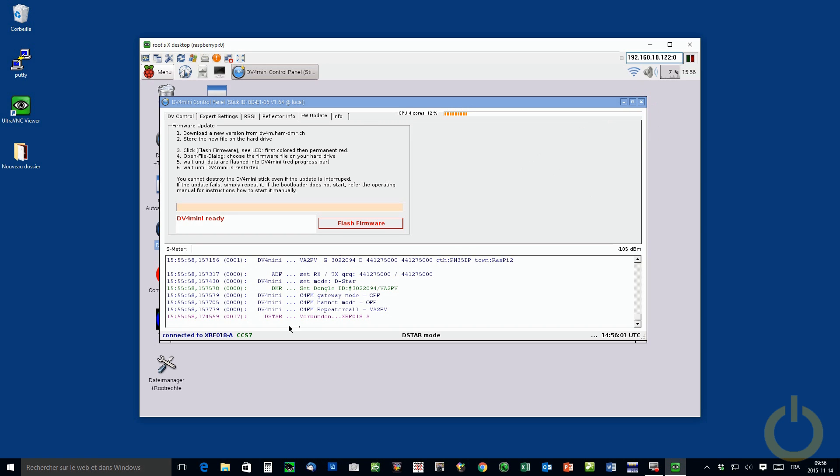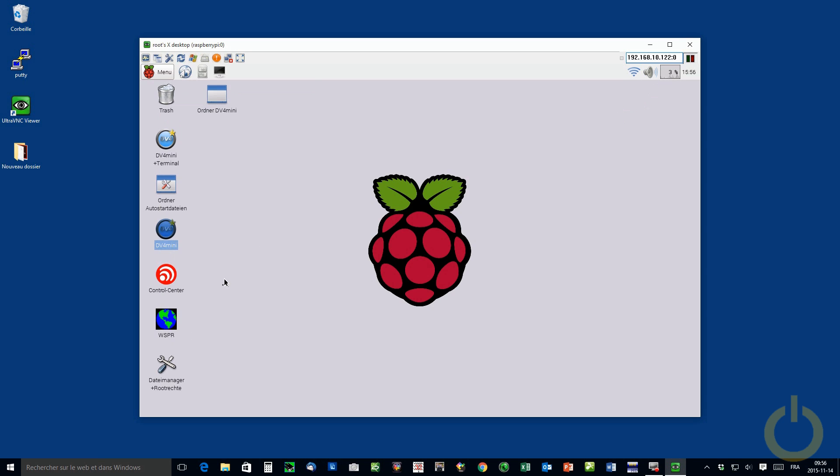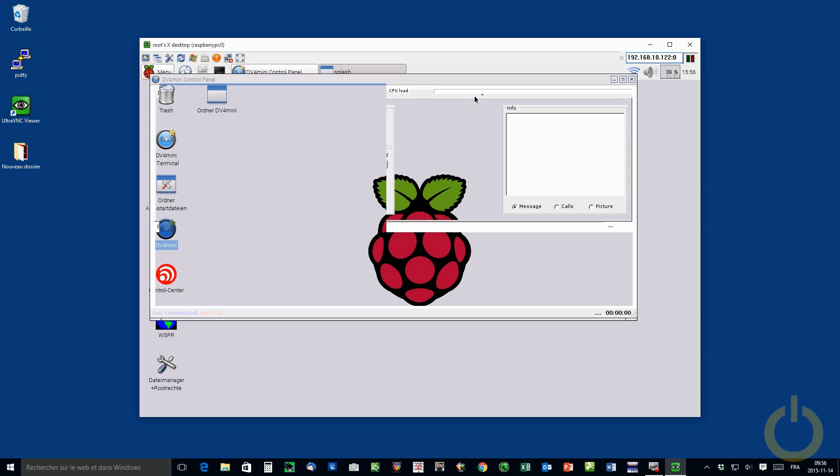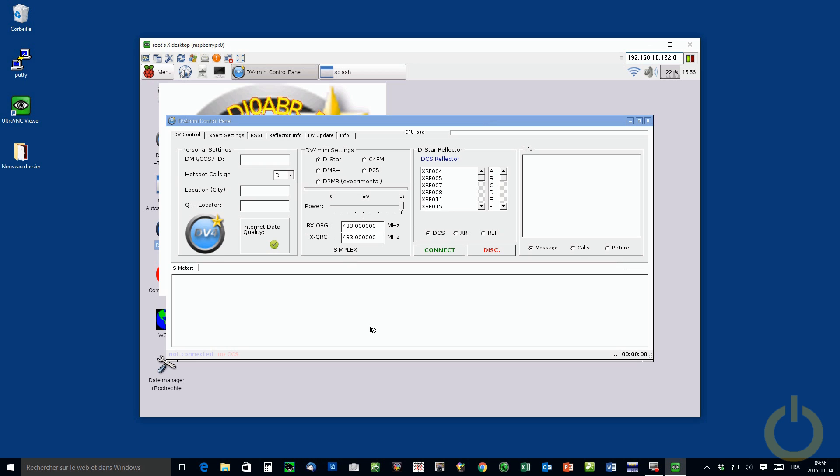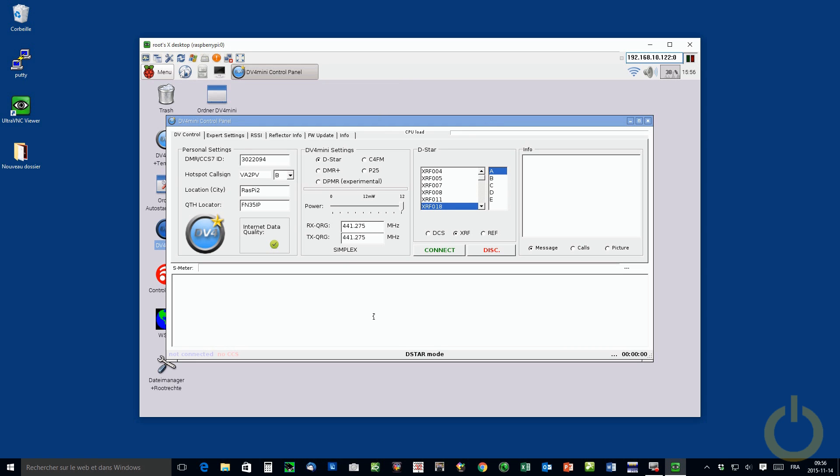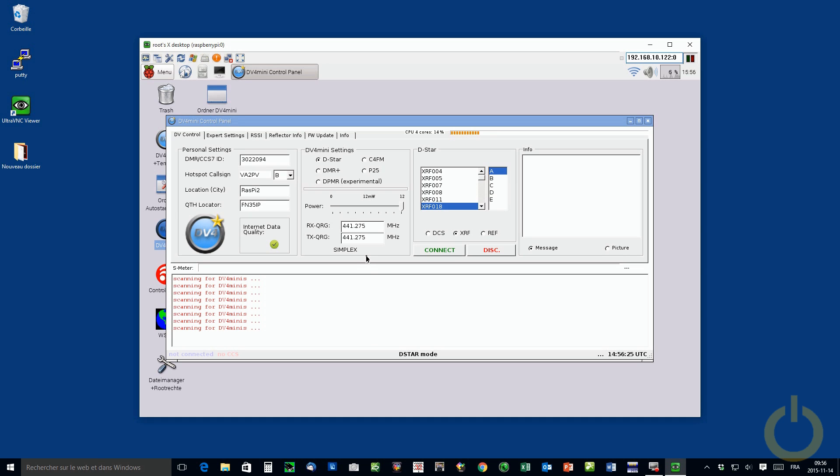I'm just going to stop the software and open it again. Maybe you'll need to reboot or to remove the DV4 mini. If you have any bugs, you can do that, but it should be okay. There you go. Scanning for the DV4 mini sticks. And it should connect again to my last reflector.